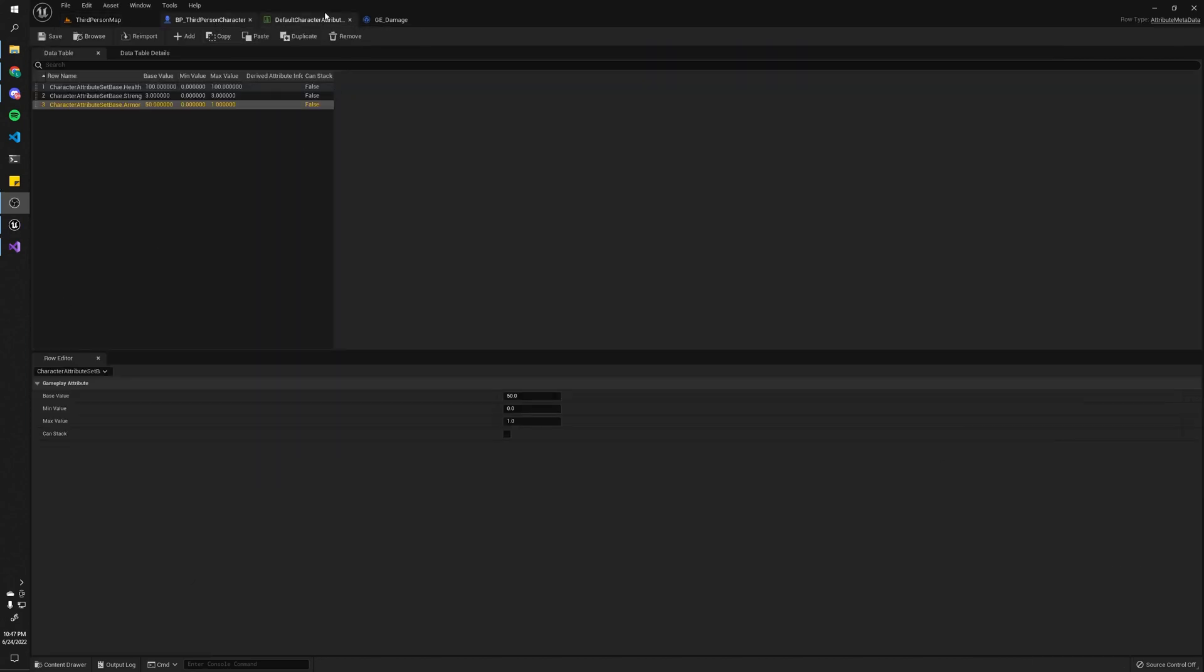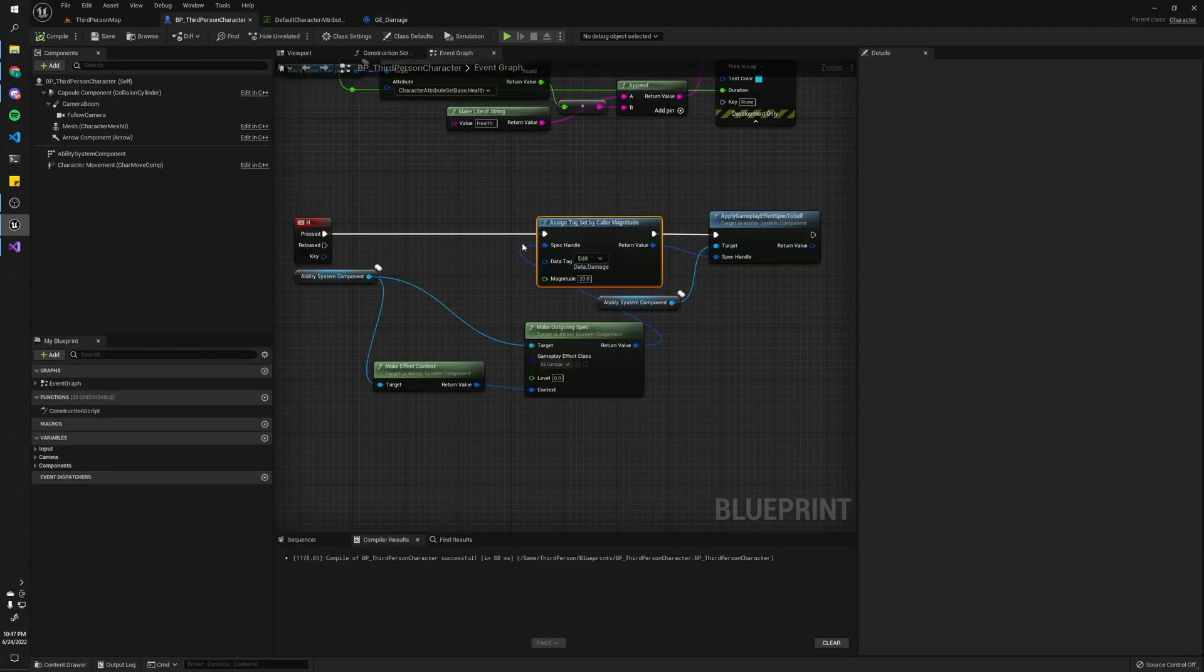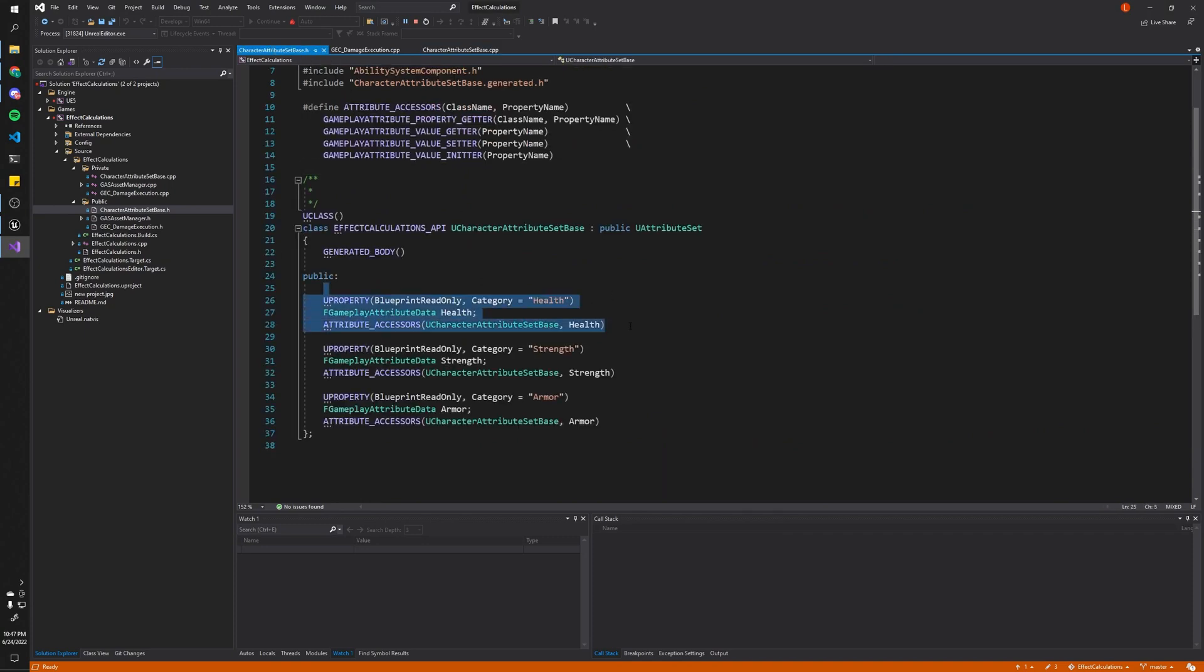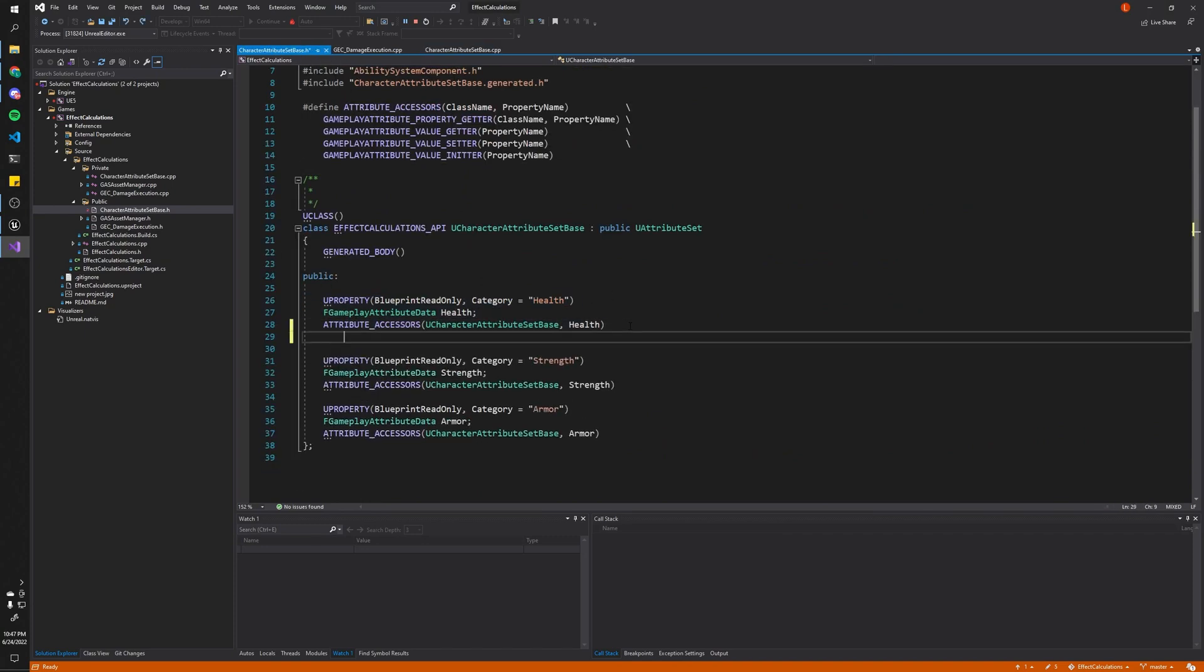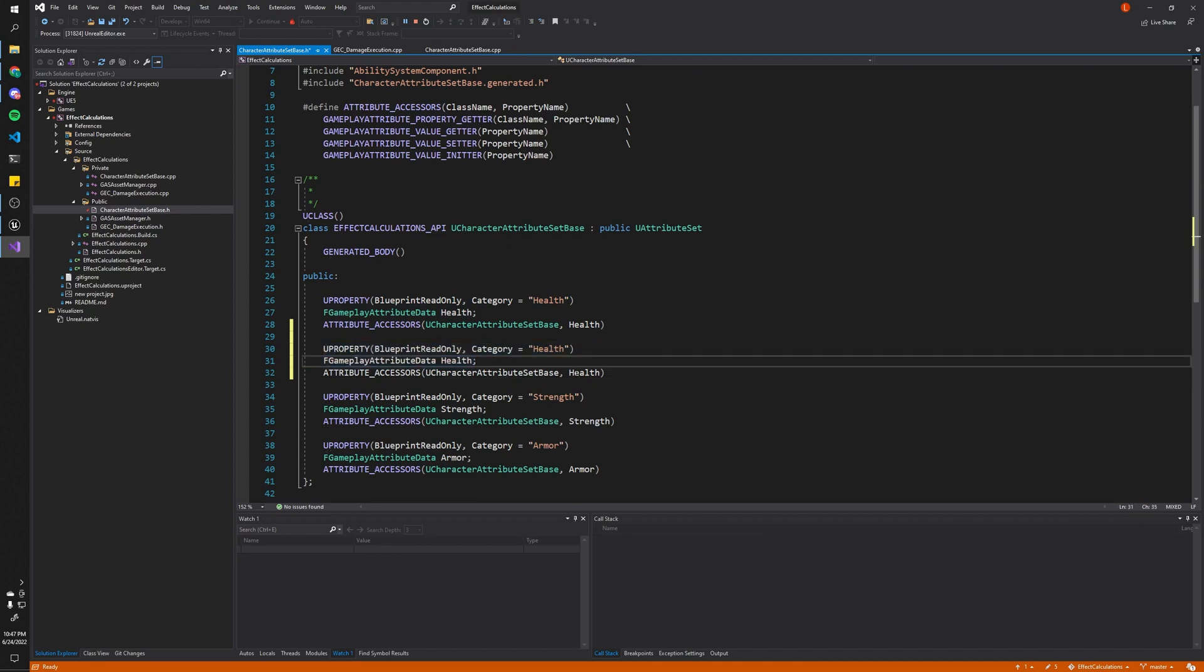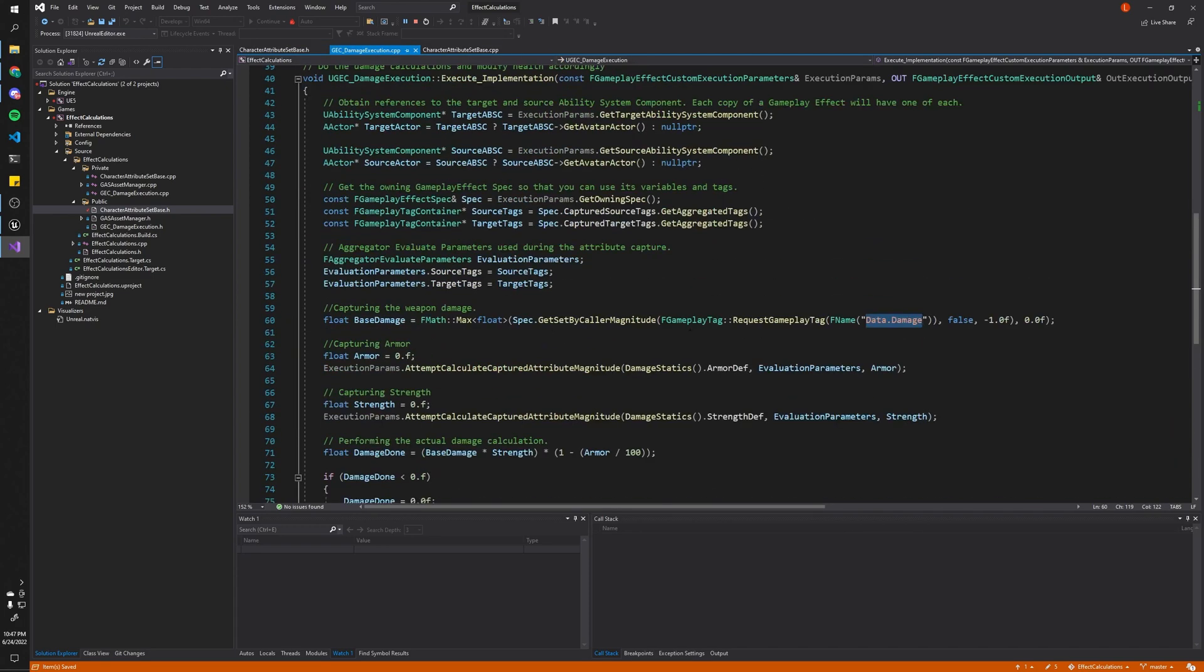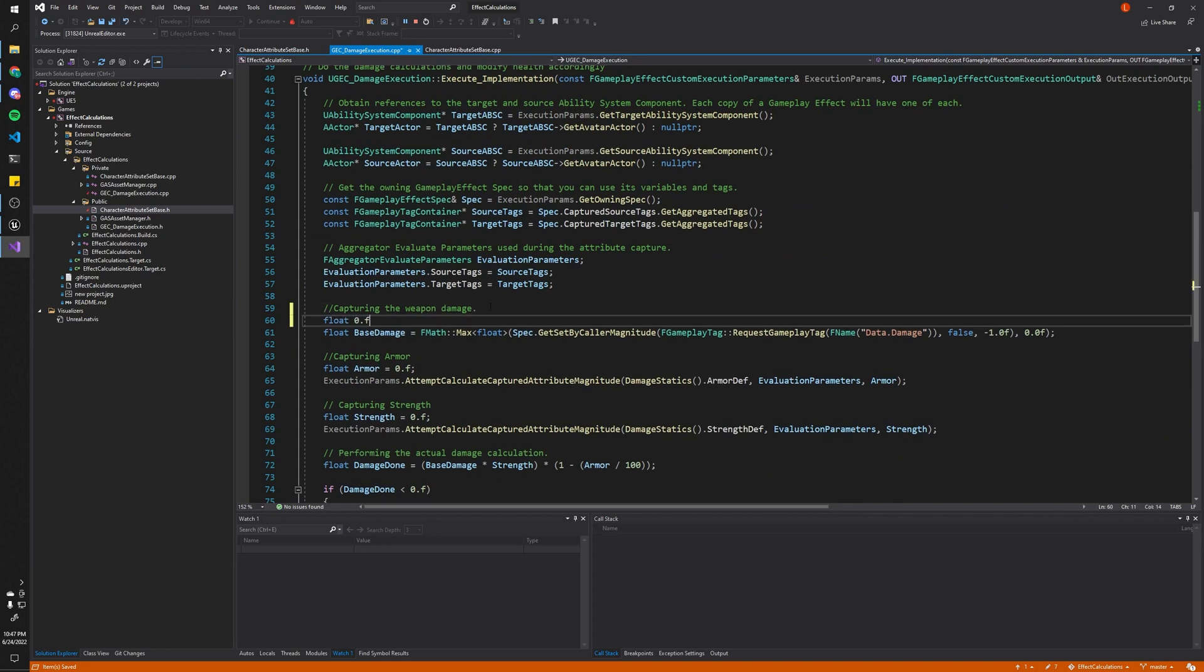Now, another option you have for setting the damage, instead of doing it this way, you could just make a new attribute in your attribute set. Or like damage, it could be called like weapon damage, just like basic damage, whatever you want. So I'll just do this for now. Okay. And then in your damage execution, instead of reading it this way, you could do something like this.